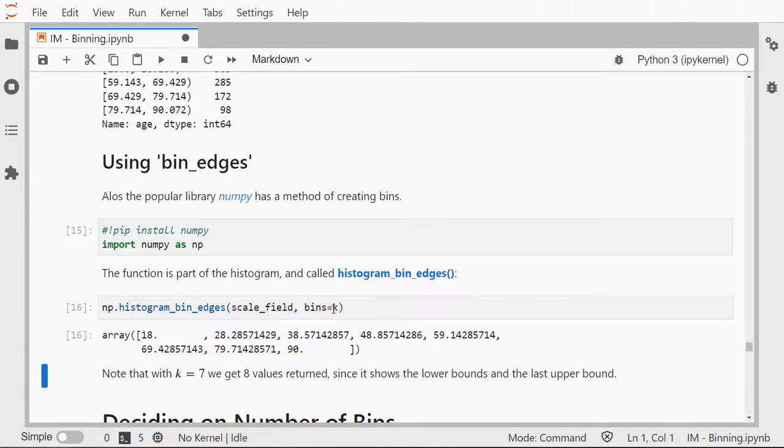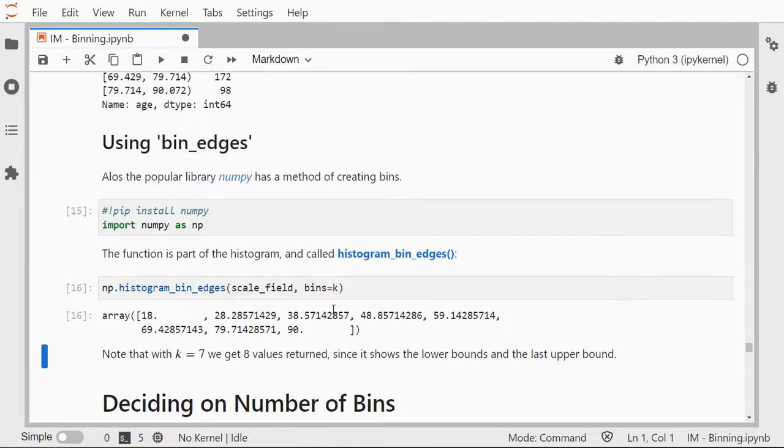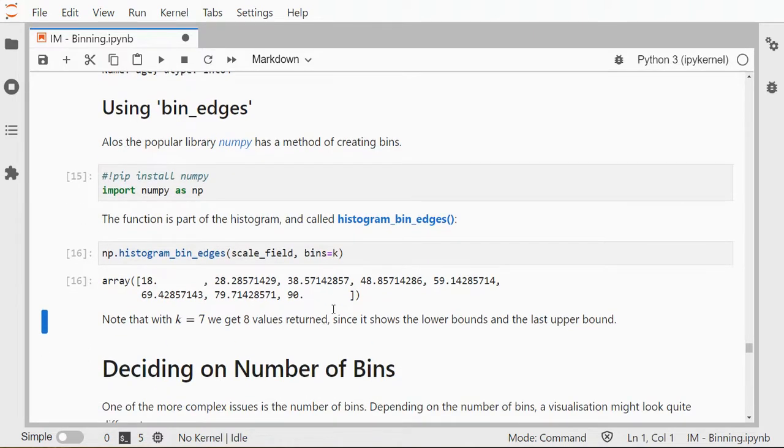All right, and that is kind of it. That's how you can make bins using Python. Now deciding on the number of bins is a whole different area, but I'll leave that for a separate video. Hope this was already helpful, and thank you for watching!